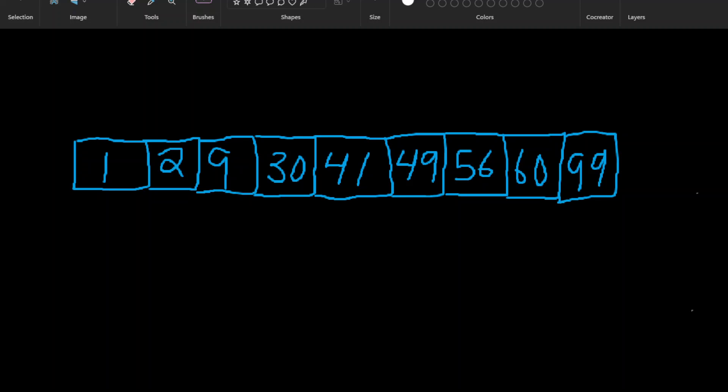So one to the power of two is one, and we start with one and go to index one, which is two. We're looking for 30, so that is not 30. So we go two to the power of two, which is 4 — and at that position we find 30. So we found it right there.